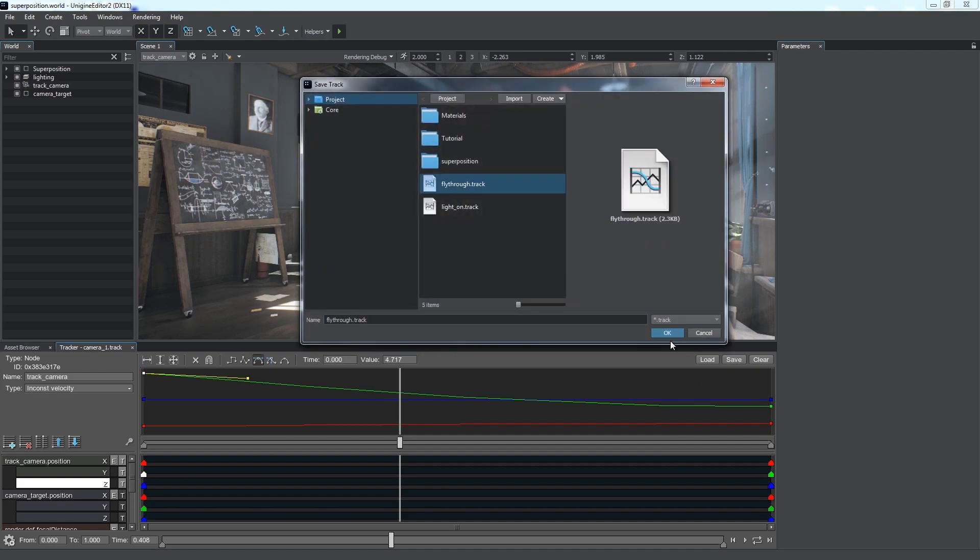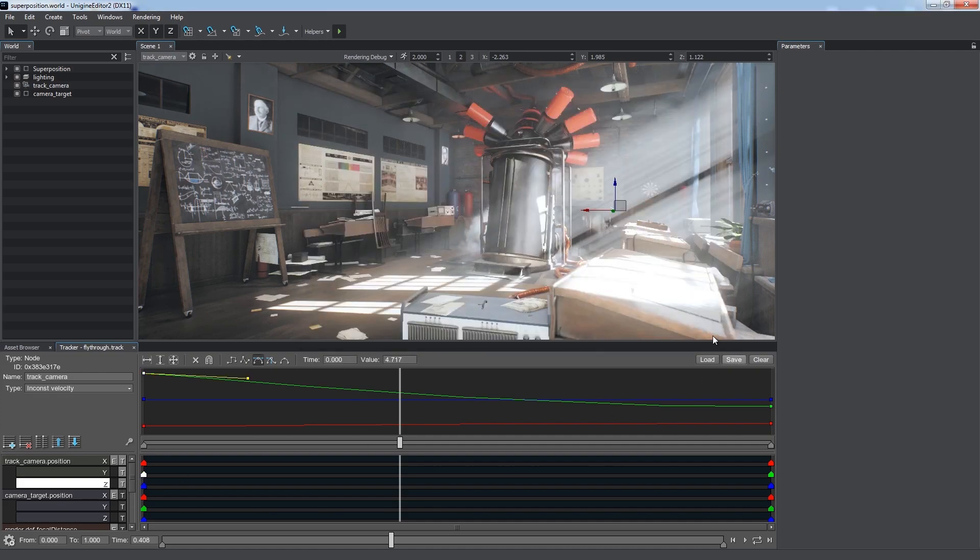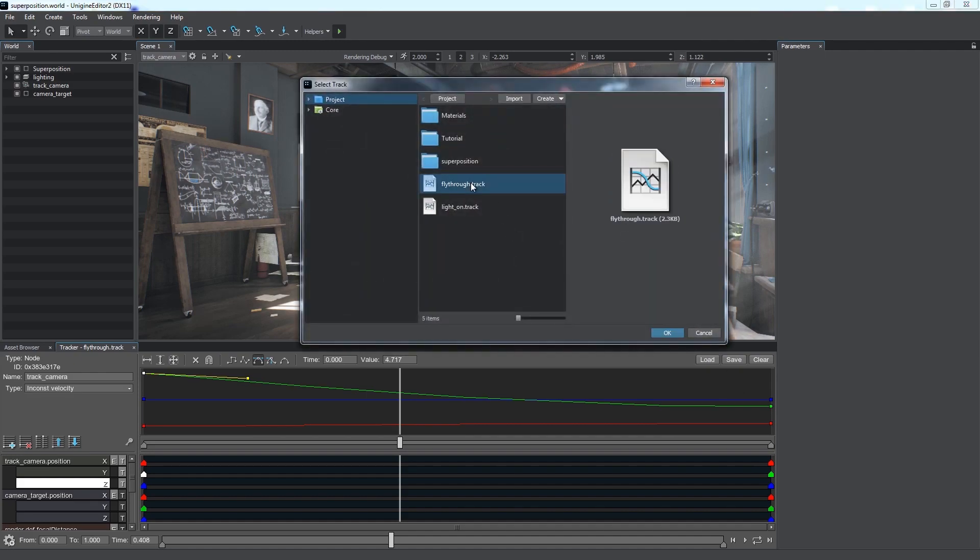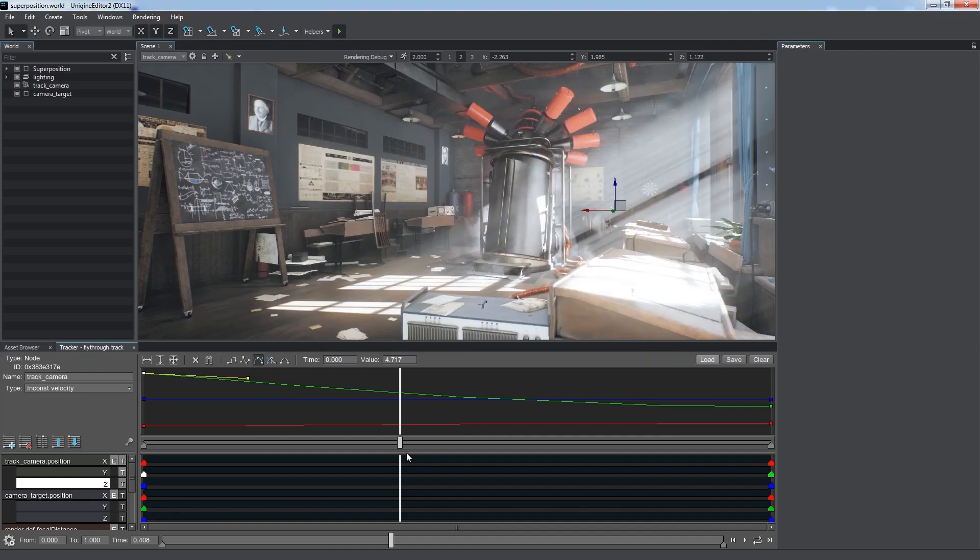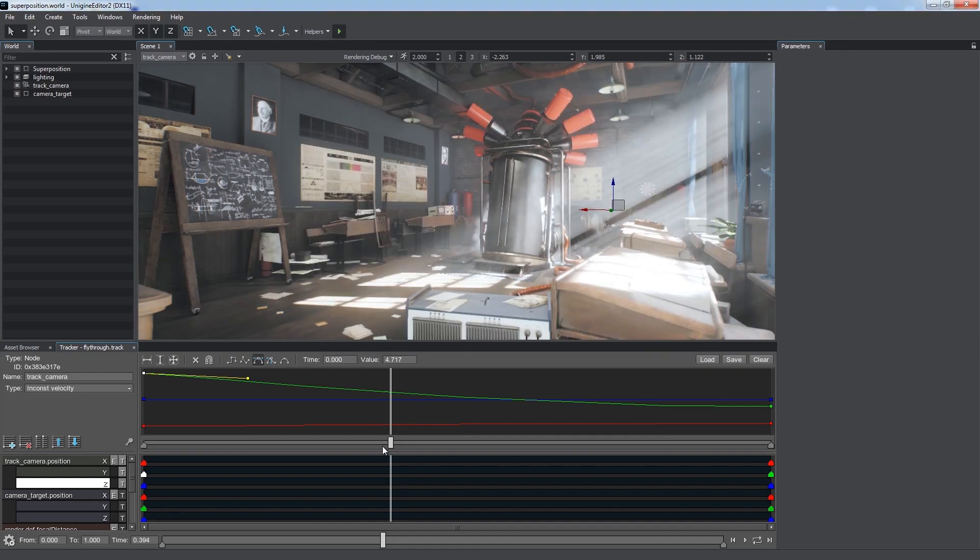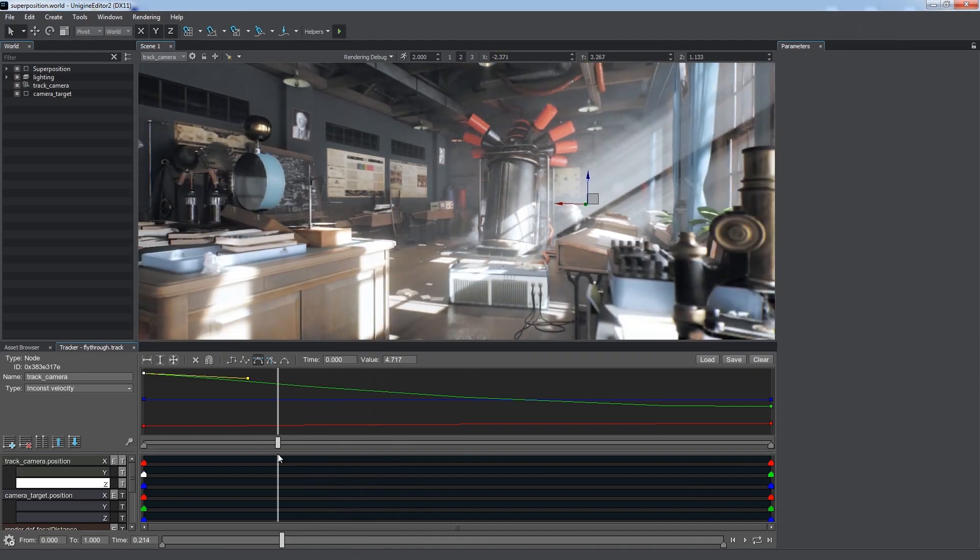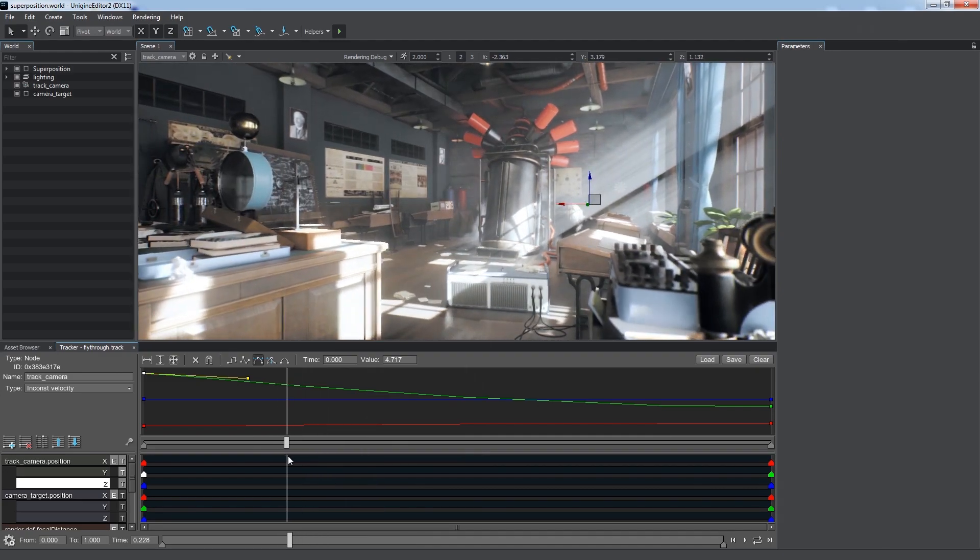You can save the set of tracks as a track asset, and load it later via the corresponding buttons. When a new track asset is loaded, it replaces the current set of tracks, so don't forget to save your changes.